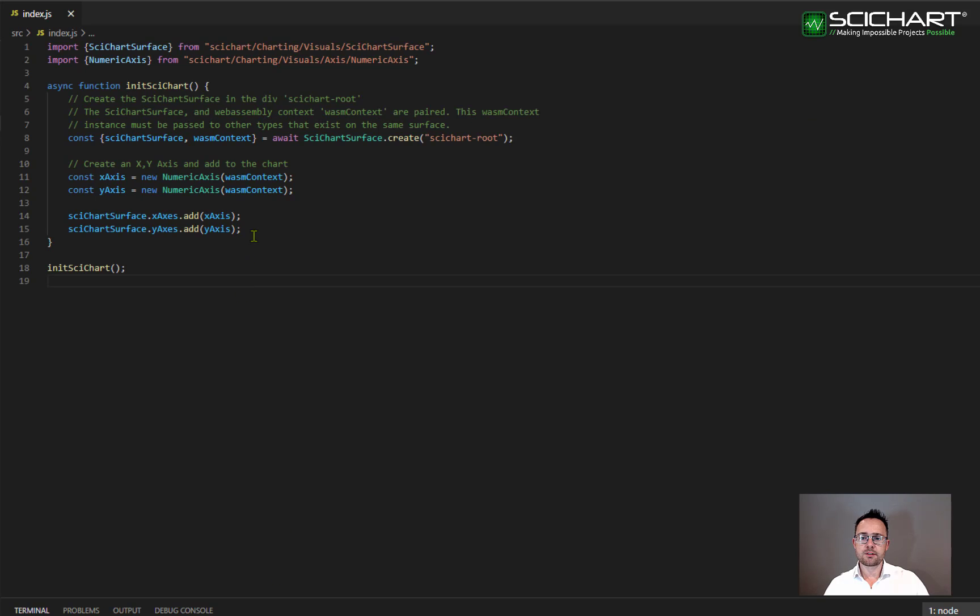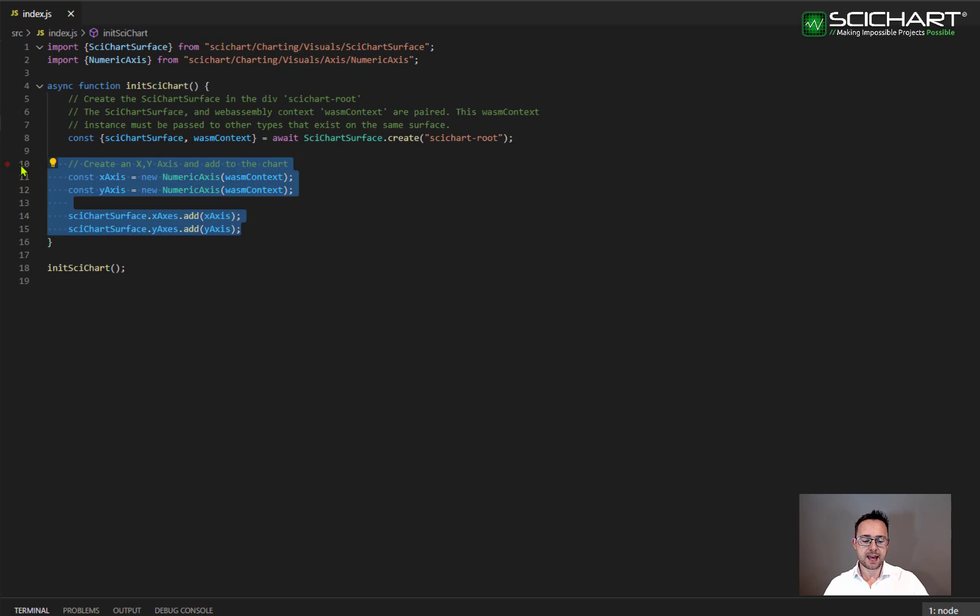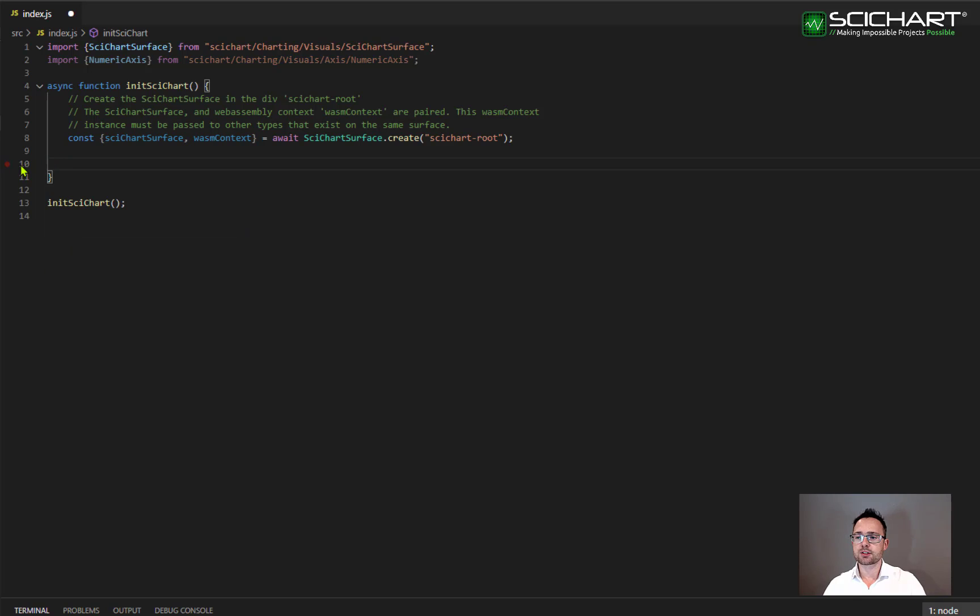Let's go ahead and delete this code. So we're going to delete the X and Y axis that we've already added to the chart. And now what we're going to do is declare multiple axis.